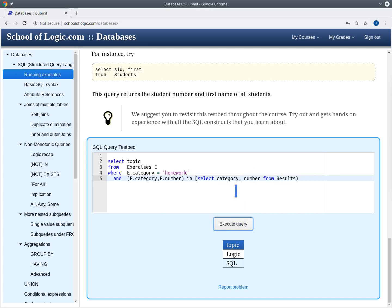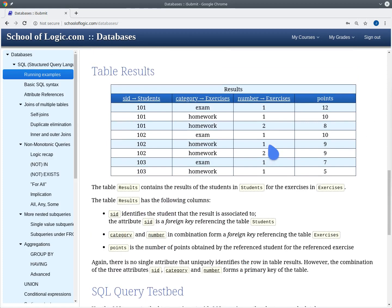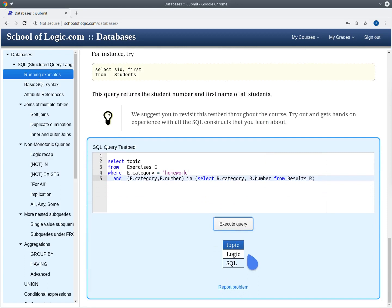This subquery is fine. The category and number will refer to the results — this is similar to the scope of local variables — but we can also make it more explicit by writing r.category and r.number. In any case the result is the same. Because both homework exercises have been solved by some students, homework 1 and homework 2 both appear in the result of this query.